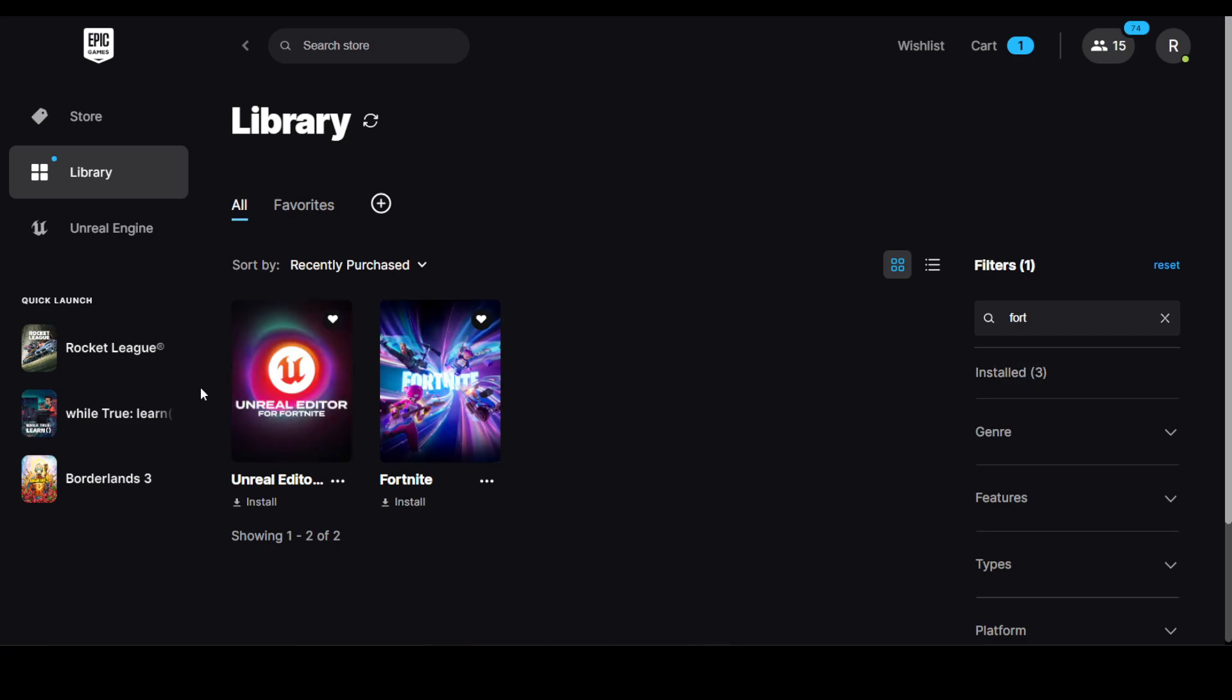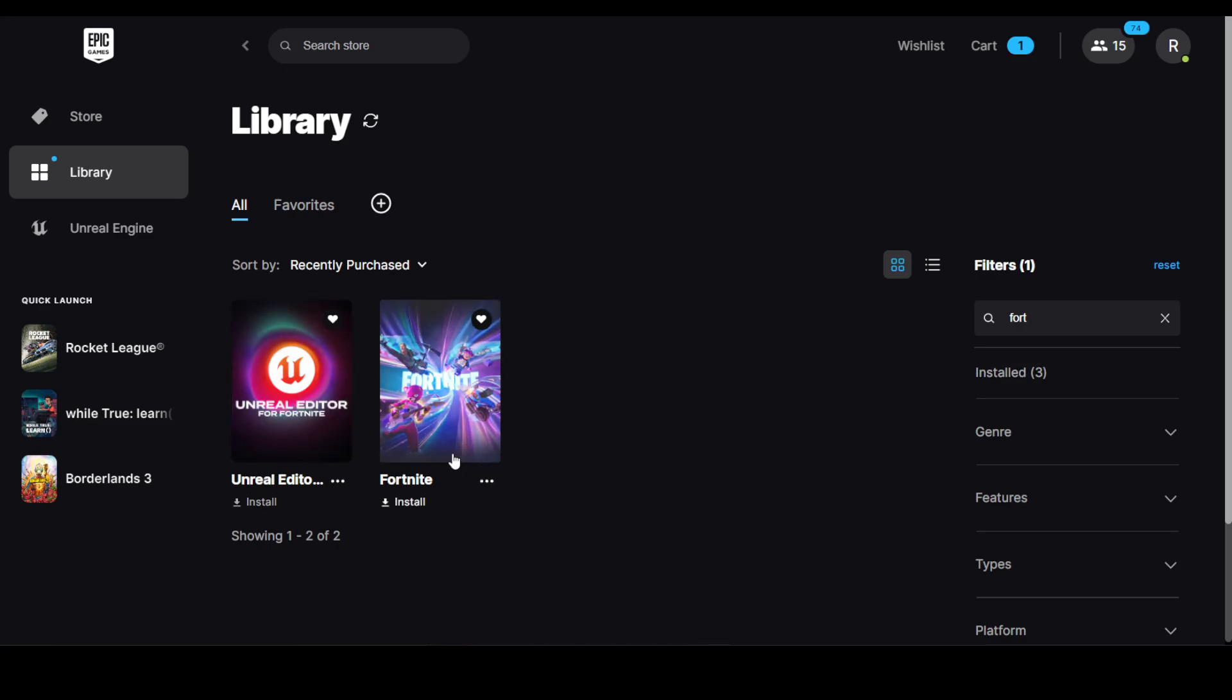All you need to do is click on install. It will show you this error - download size required this much and required storage space. But I don't have that much storage space, and I'm guessing if you're watching, you don't have that much either.